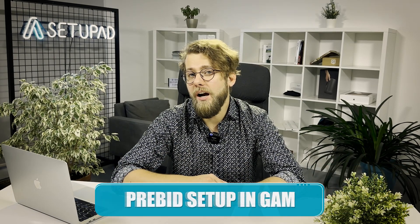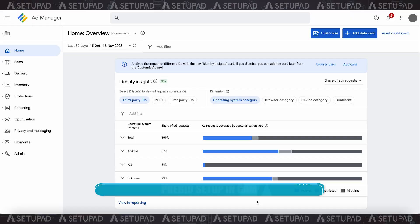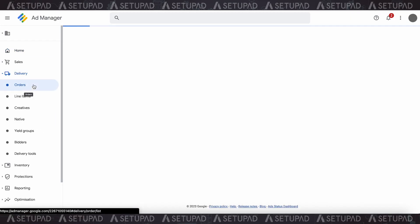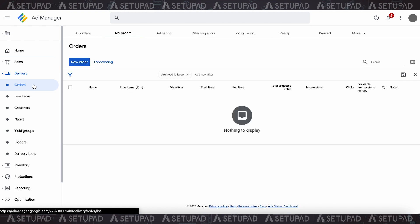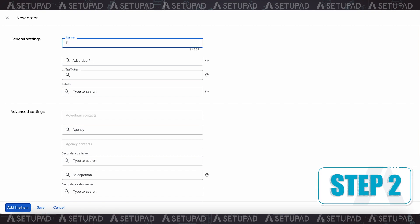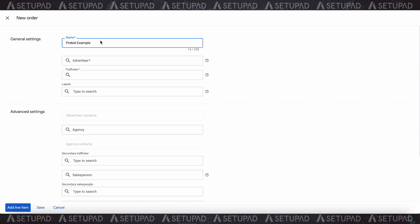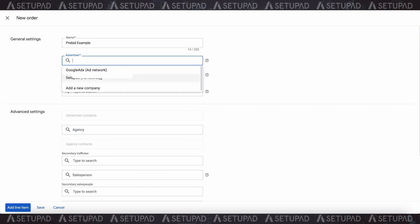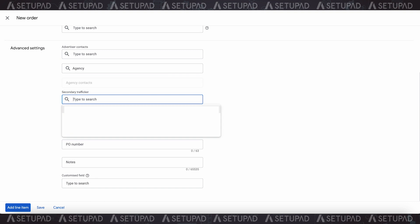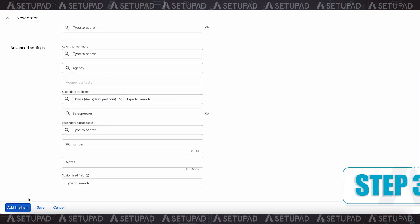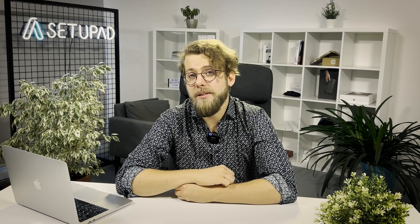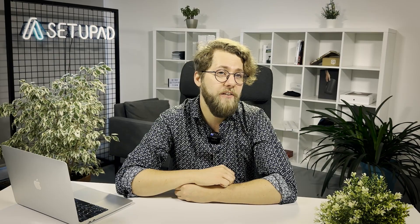Now, let's go through a step-by-step guide to set up Prebid in GAM. Step 1: in the GAM homepage, click on My Orders, then select New Order. Step 2: enter a name for the order — for example, Prebid. You can also select an advertiser from the drop-down menu or create a new one. Don't forget to specify the trafficker's email address. Step 3: click New Line Item to begin setting it up. Within the Settings tab of the line item setup, follow these six key steps to configure it effectively.